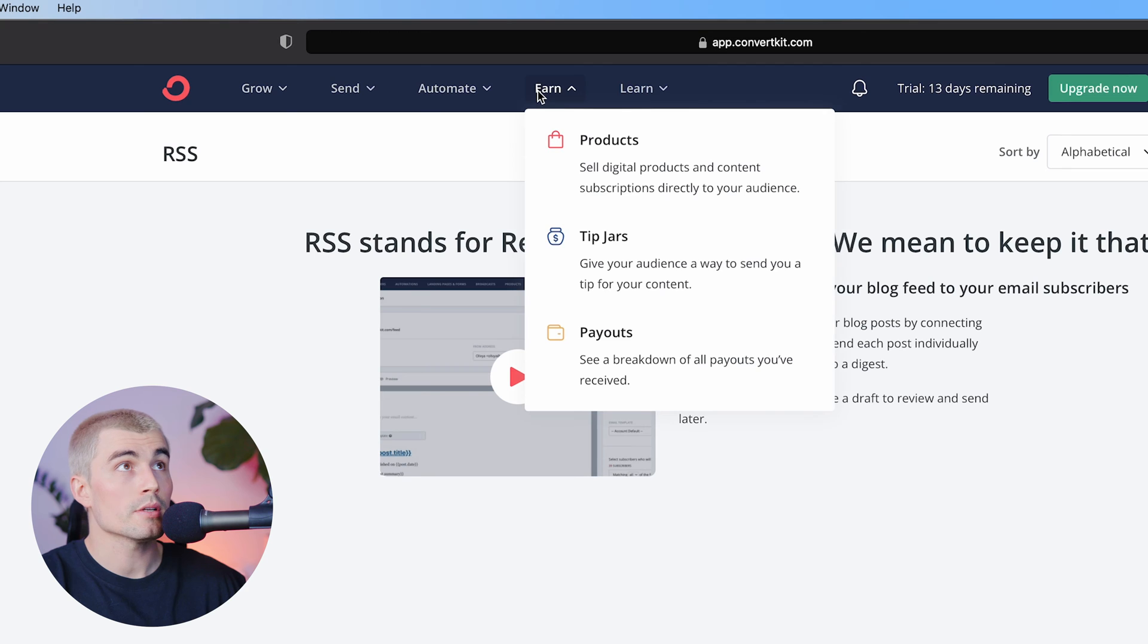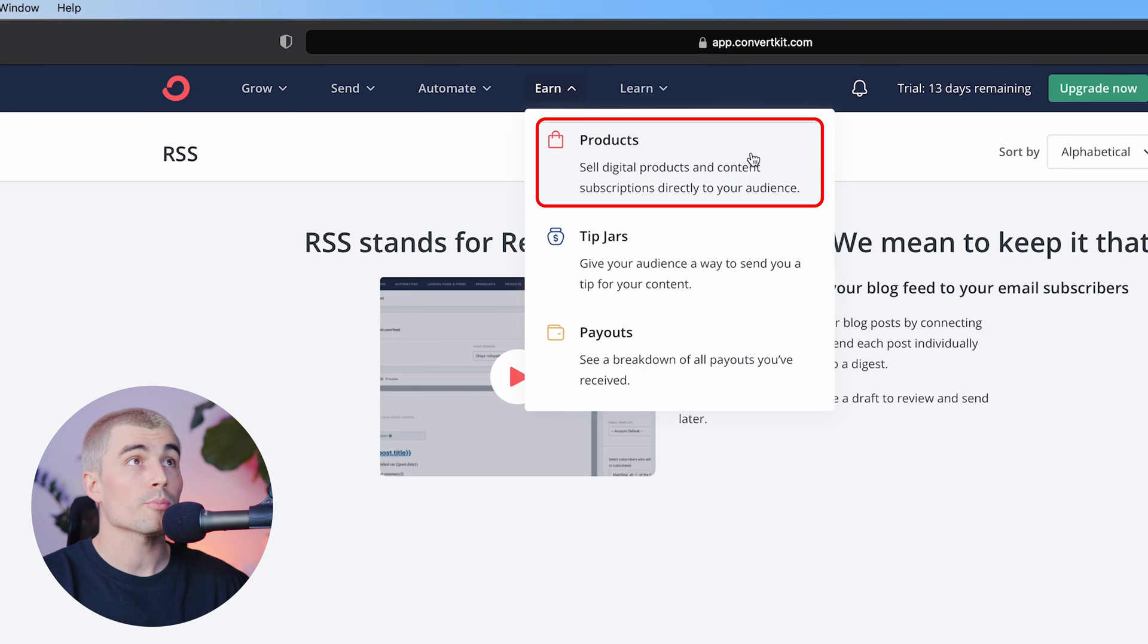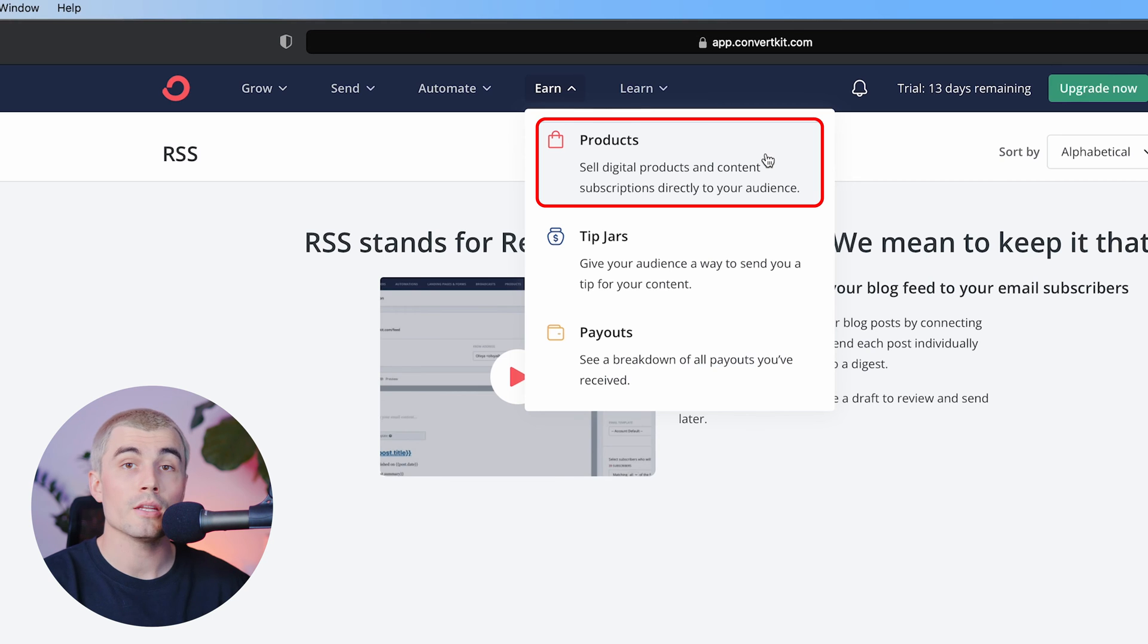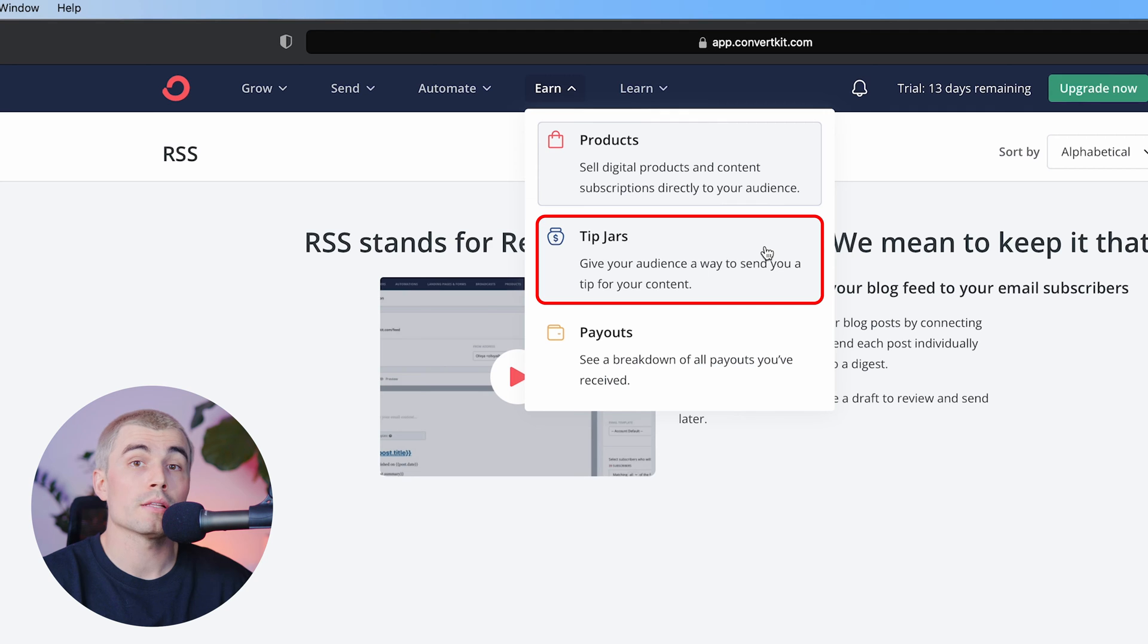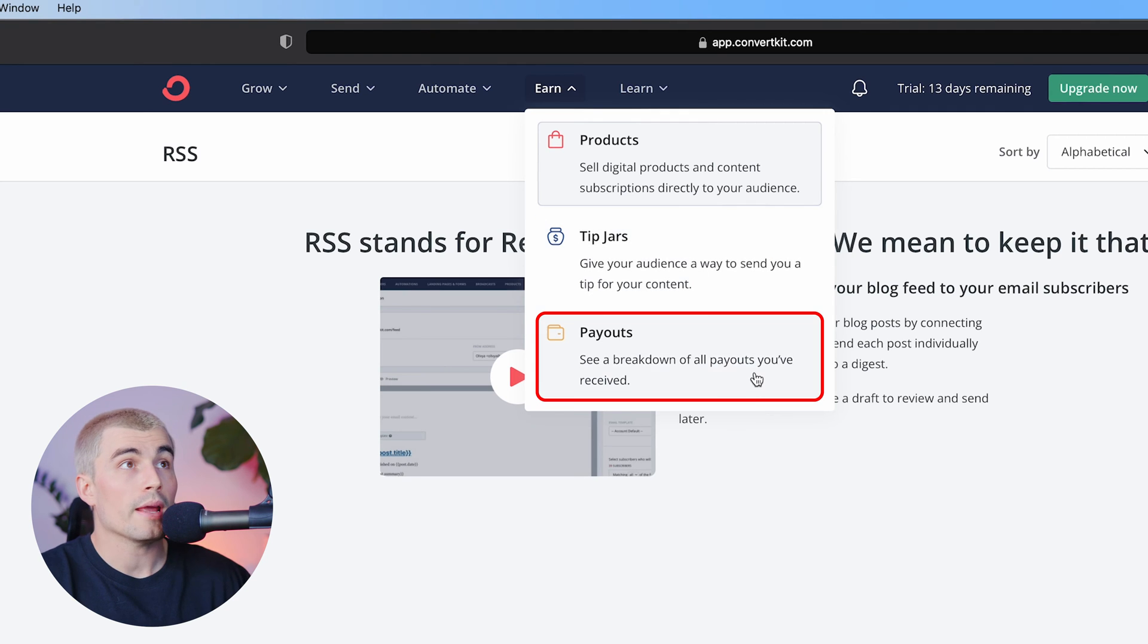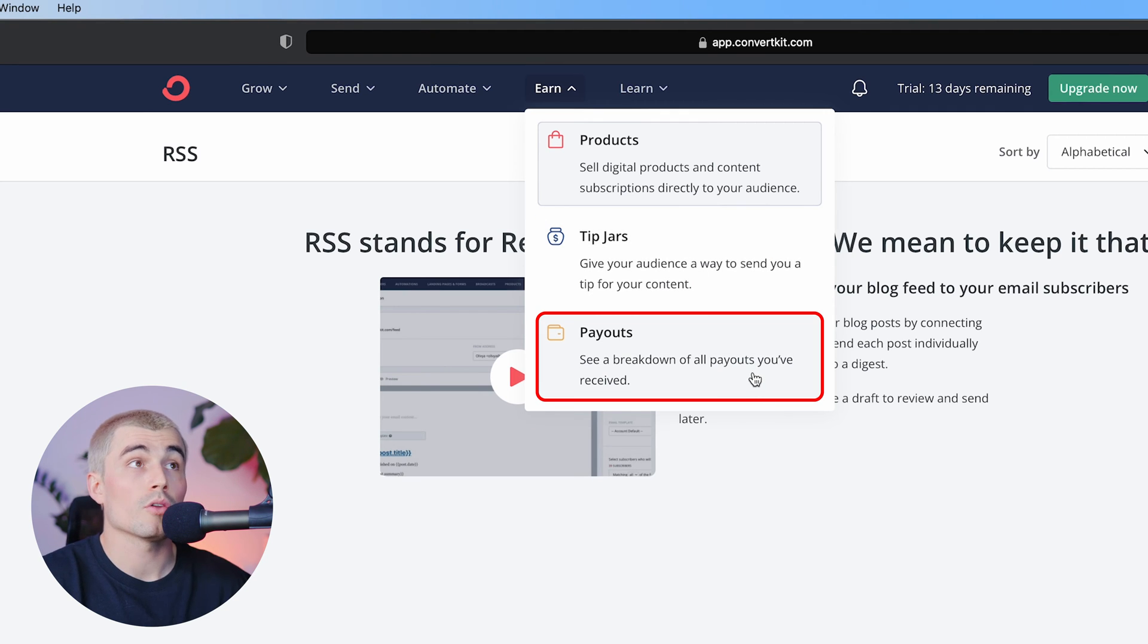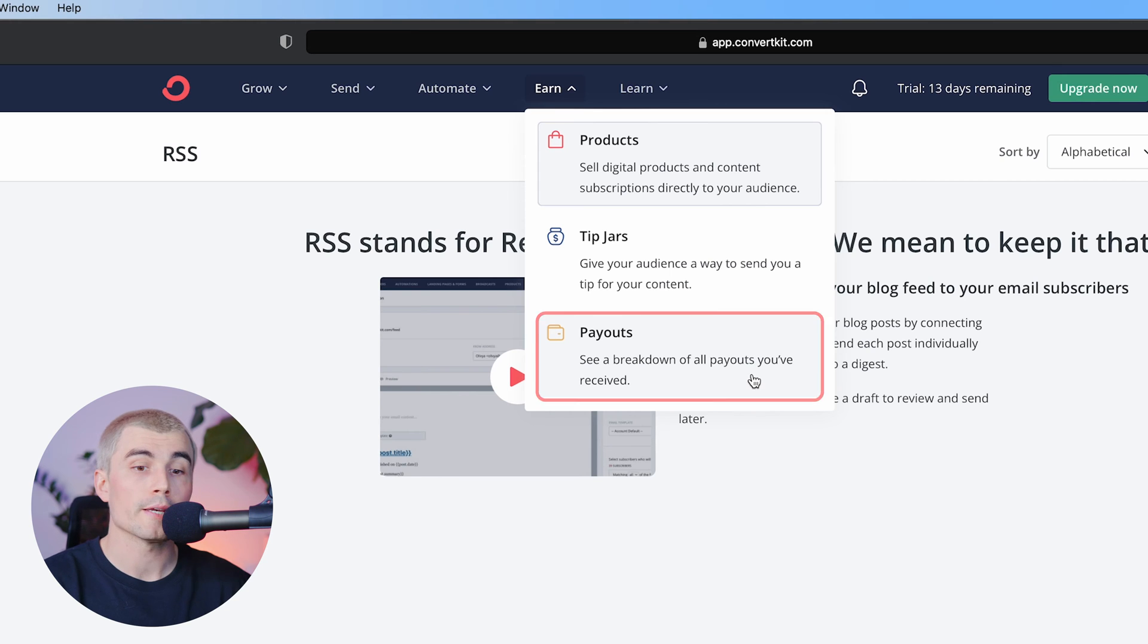Under the earn tab, we have products, tip jars, and payouts. Now under the products here, this is where ConvertKit allows you to create, manage, and sell your products. Tip jar acts as a virtual place for your audience to leave you a virtual tip. And payouts is where you can see a breakdown of all the payouts you've received through ConvertKit.